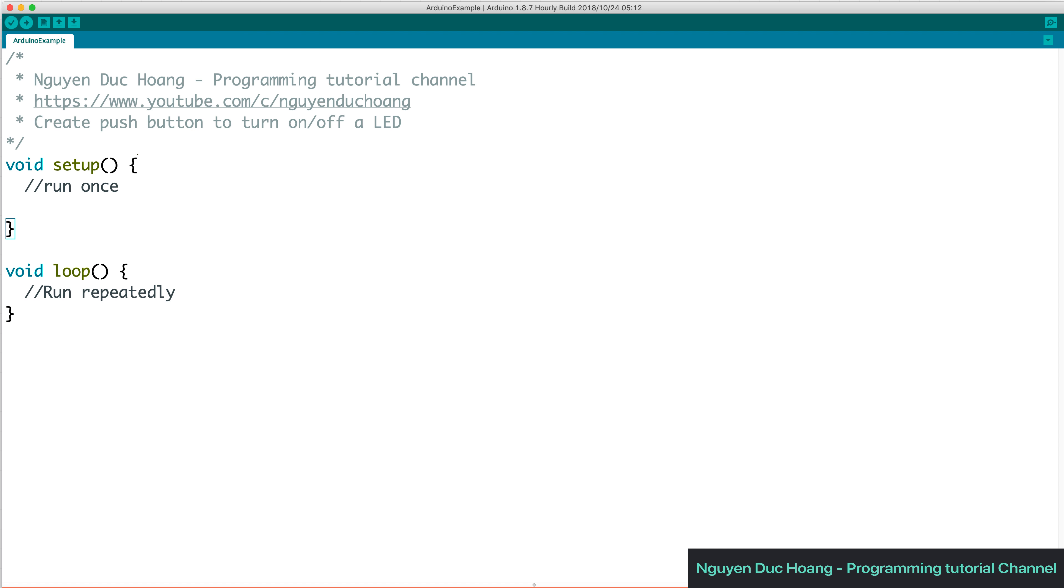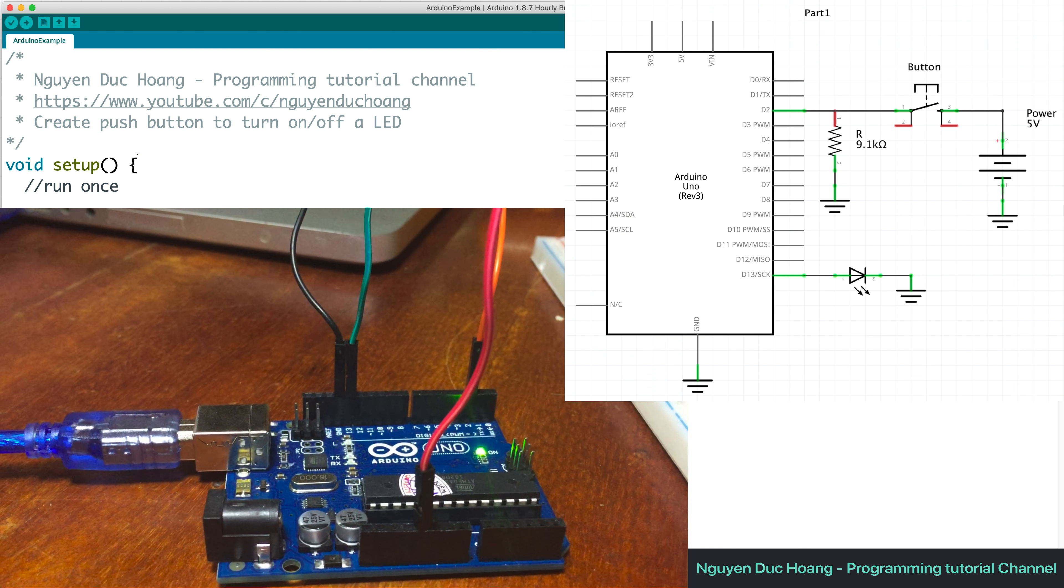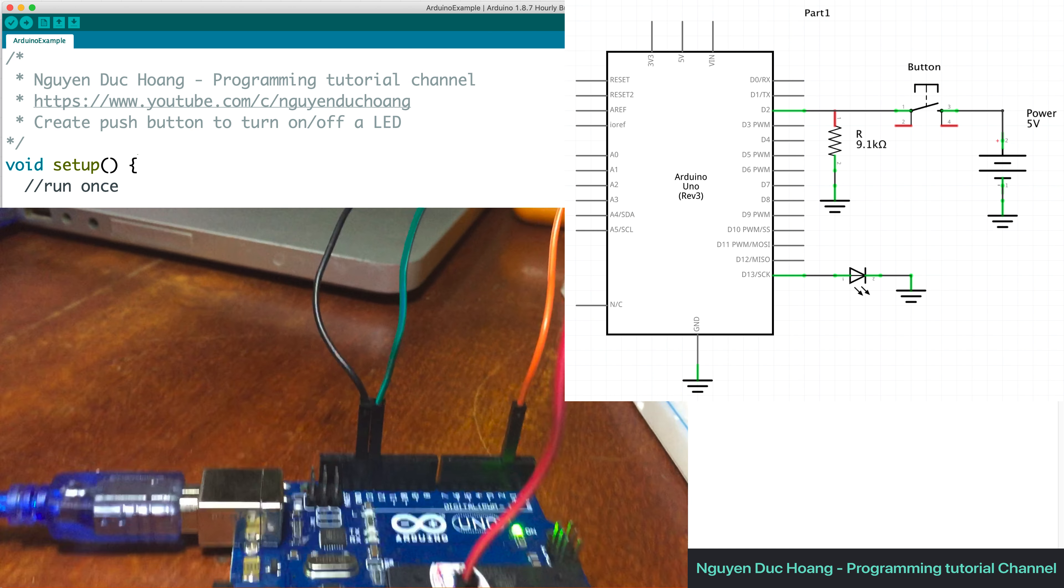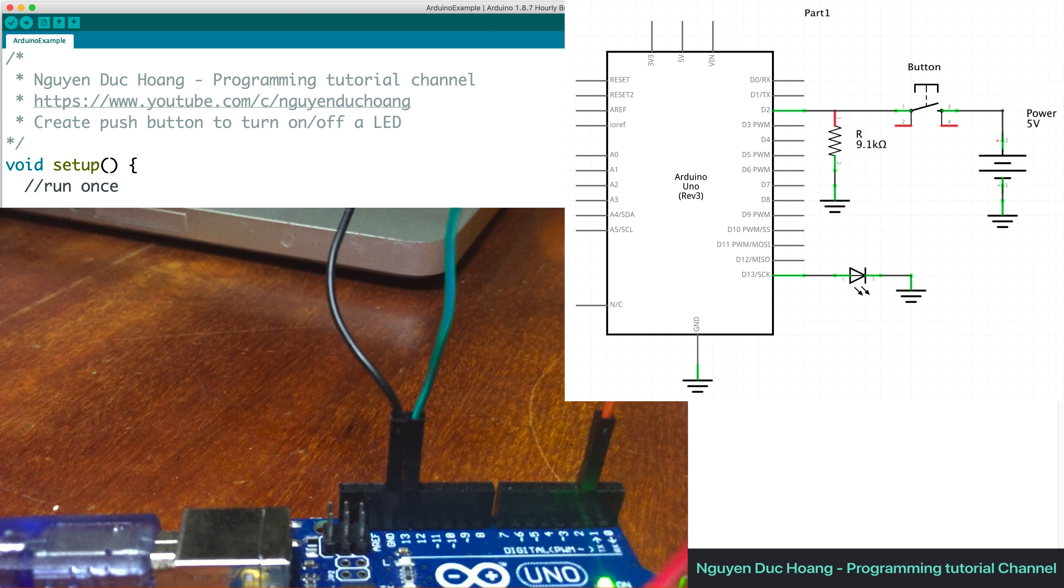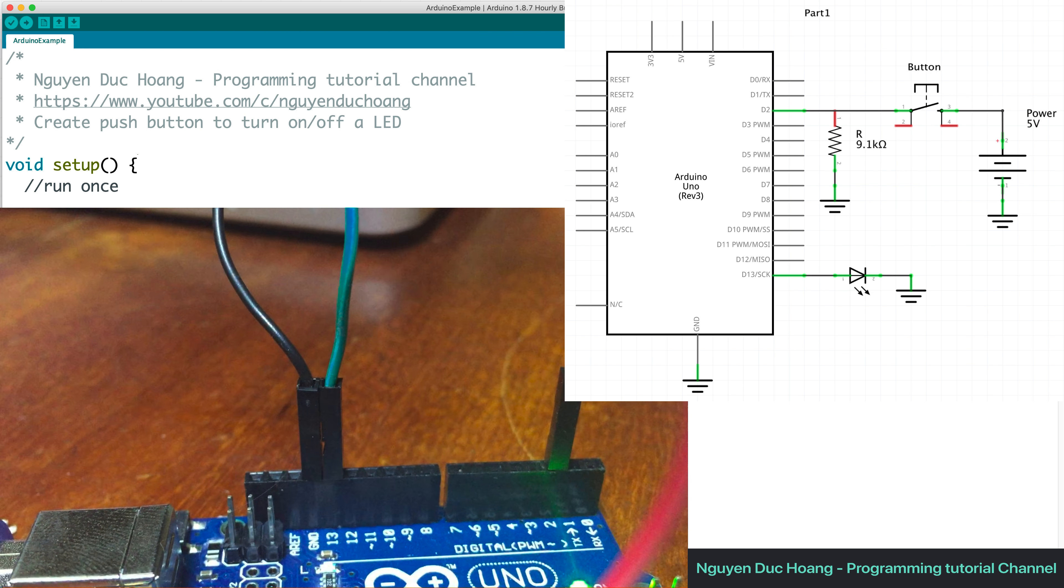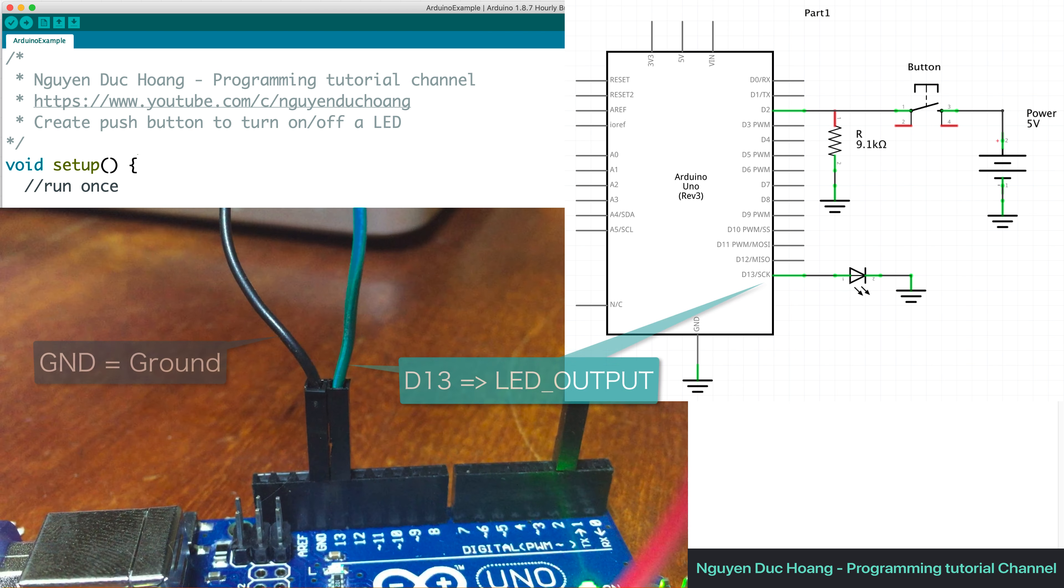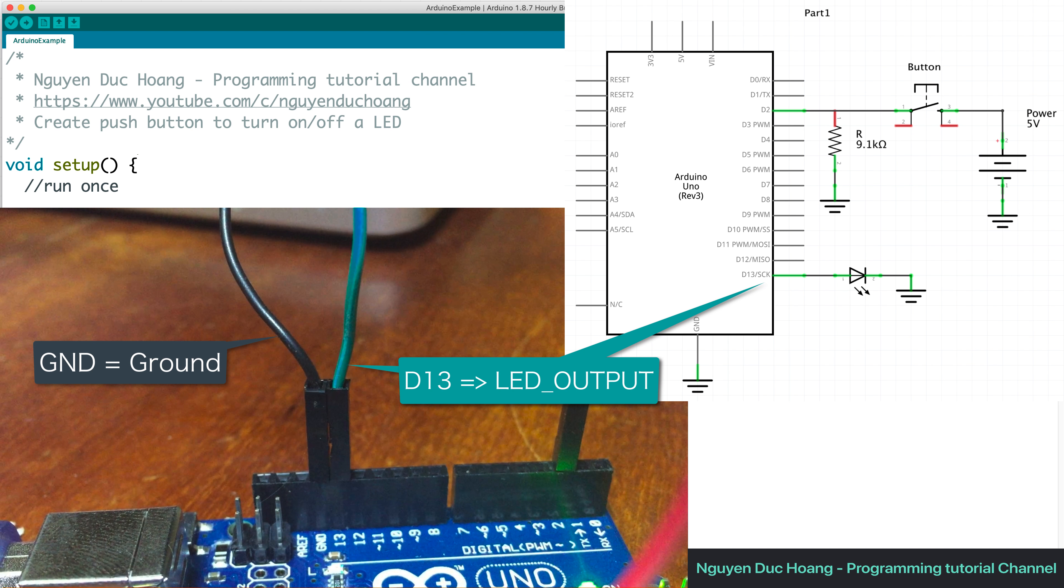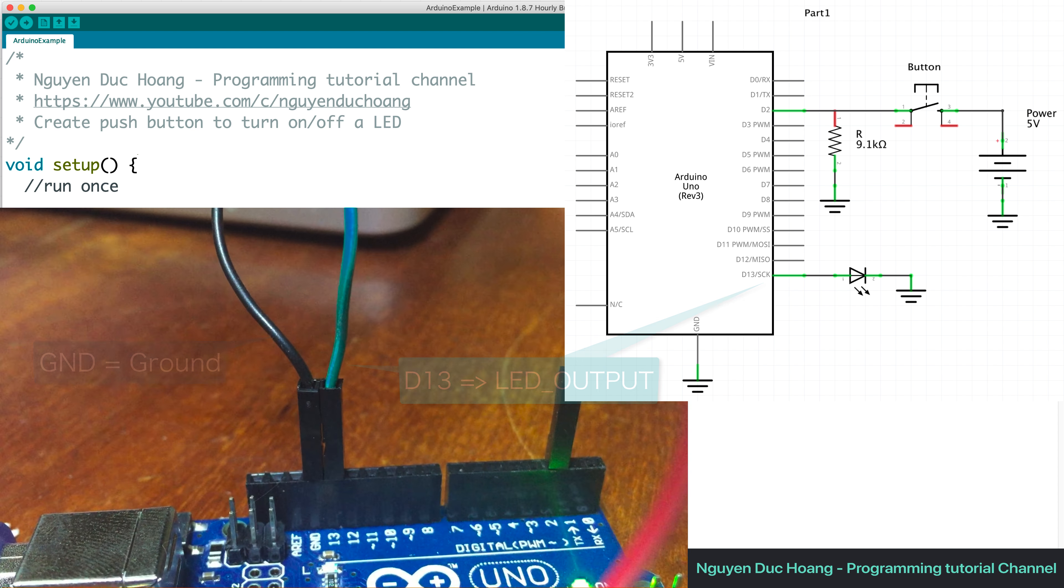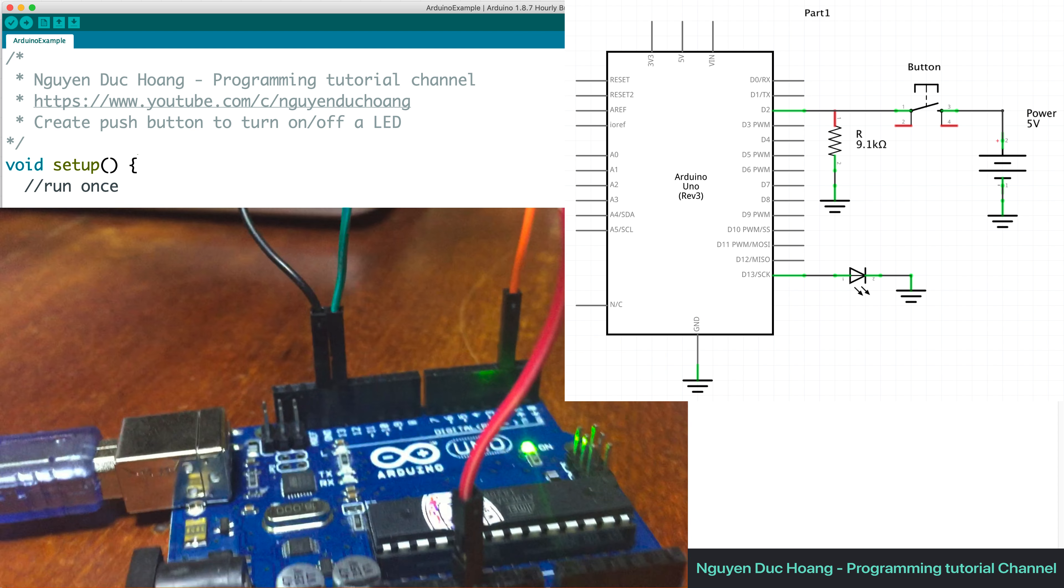And so now I can show you the circuit like here. We have the circuit Arduino UNO with the wires like here. So we have two wires firstly, the wire and the LED output like here, D13.